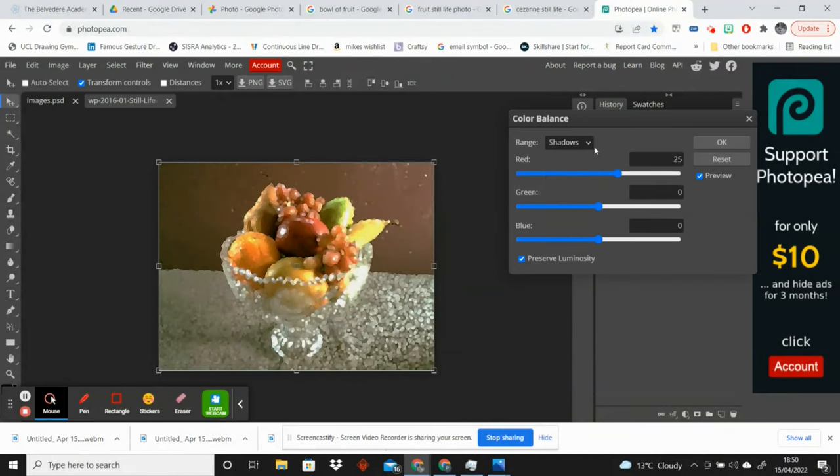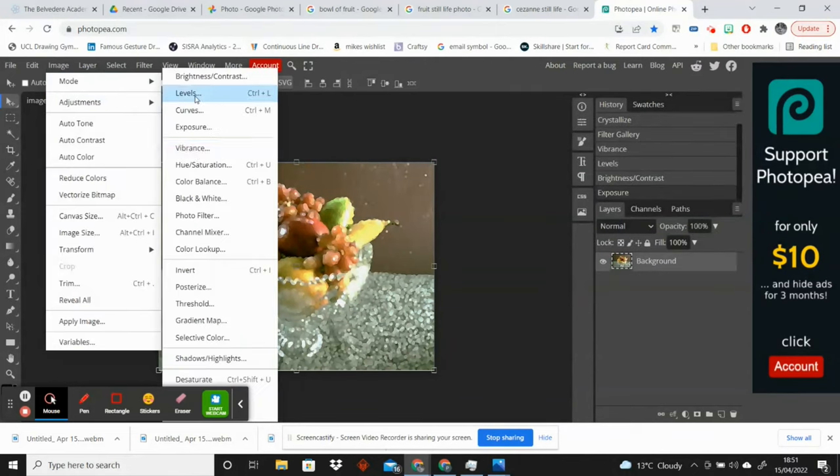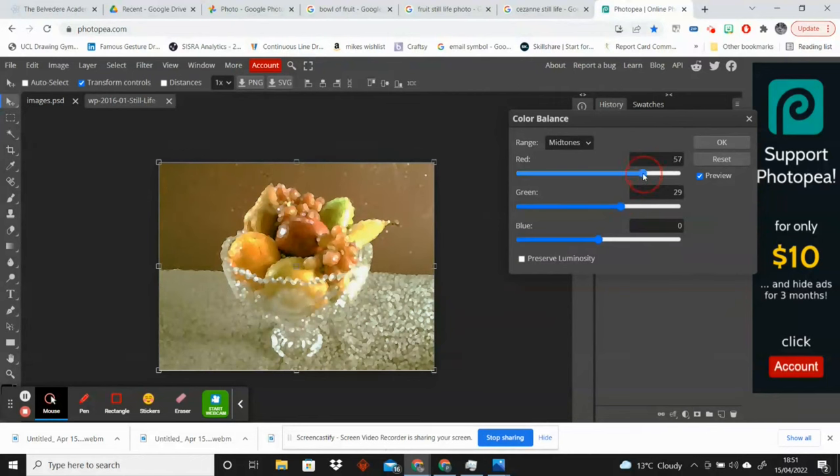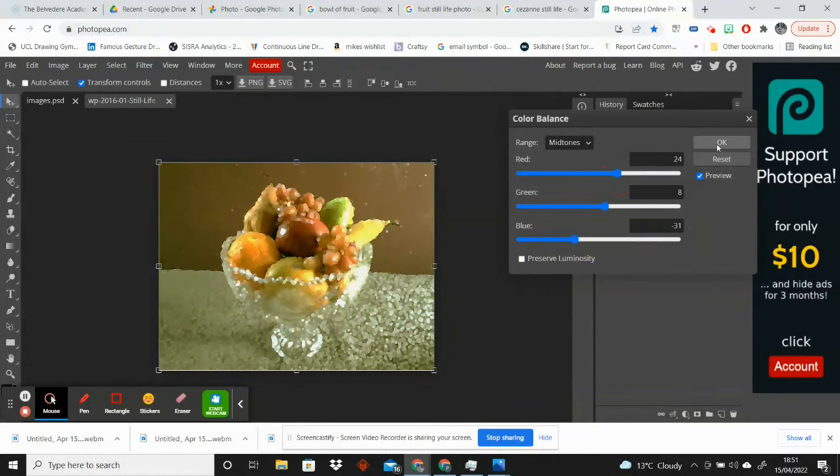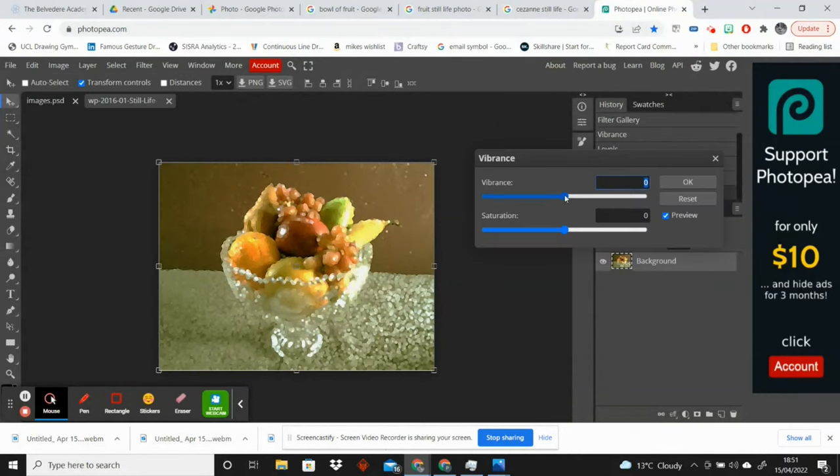And you'll notice I'm going back into some of the levels, the curves, the vibrance, the hue and saturation, and the color balance. I'm kind of going back and forth into all of these things just to tweak things because they all have an impact on each other.